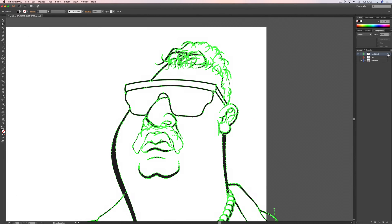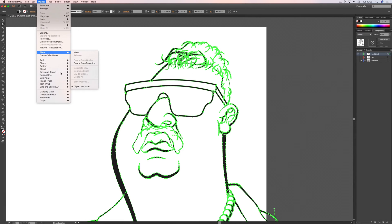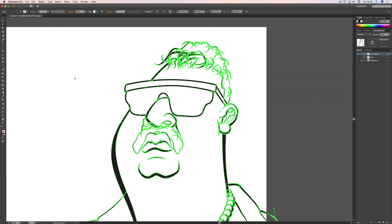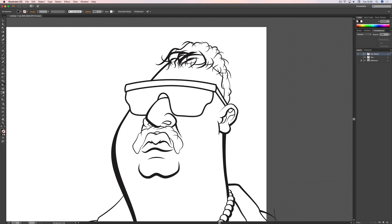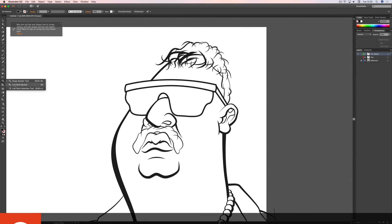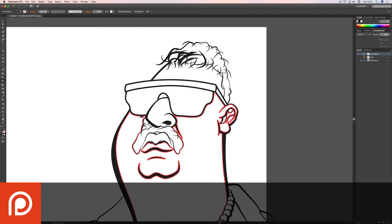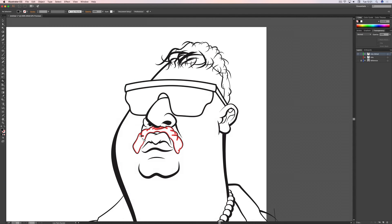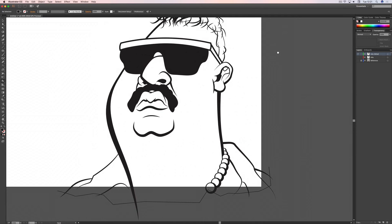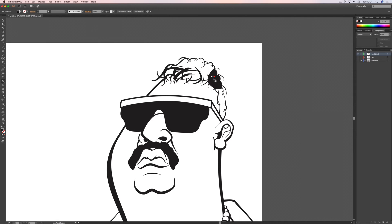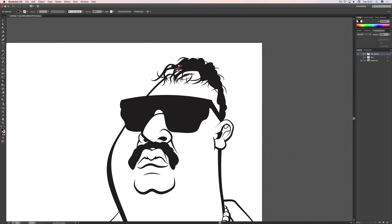Once that's done we can fill in the black areas. Select everything, go to Object > Live Paint > Make, then use the Live Paint Bucket tool — either from the toolbar or press K on your keyboard. The areas you fill need to be closed, just like in Photoshop — you can't fill half an open area. For now we just need to make sure those areas are fillable and look good.